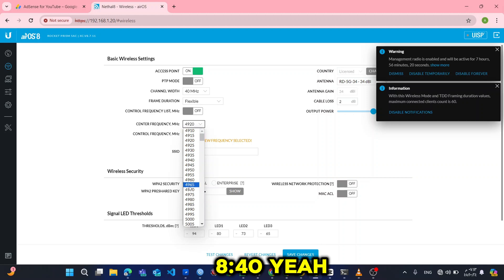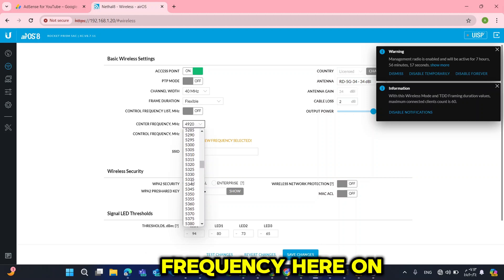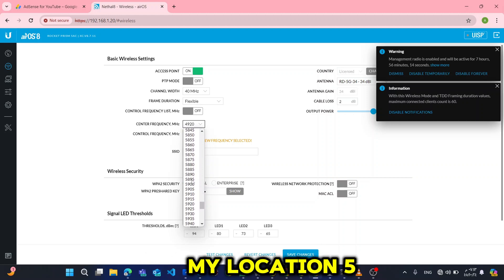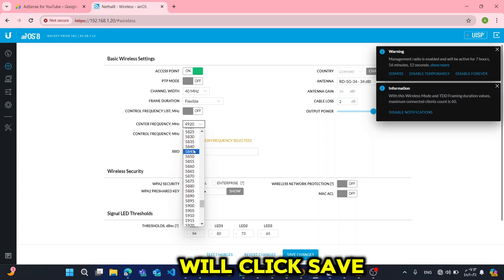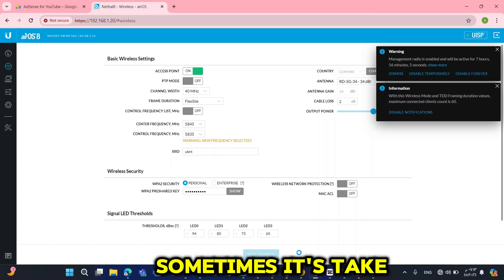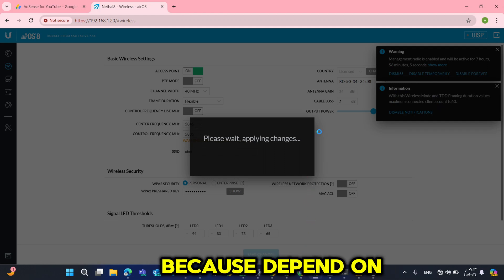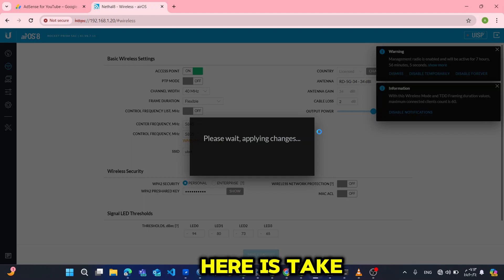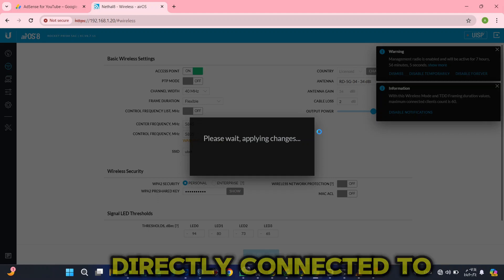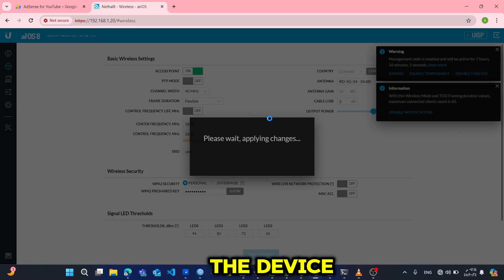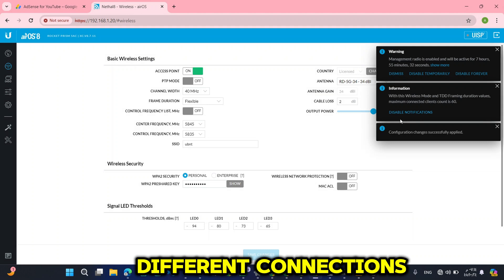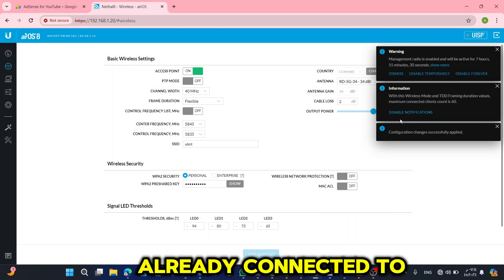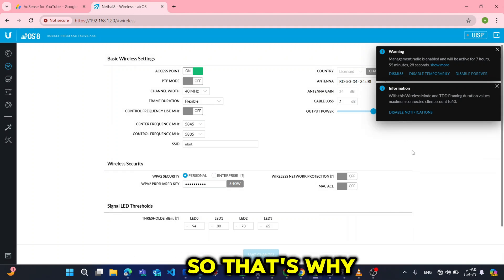Yeah, that is my frequency here on my location, 5840. Then I will click save. Sometimes it's taking long to save because it depends on your device. So what you can see here, it's taking longer. Why? Because I'm not directly connected to the device. I'm connected over different connections. The device was already connected to my network, so that's why I think it's taking long.